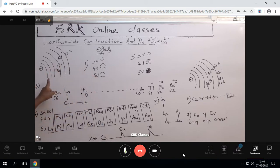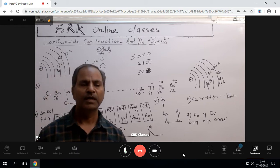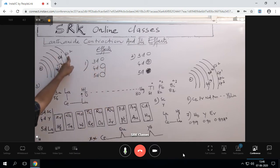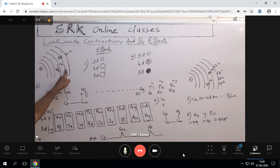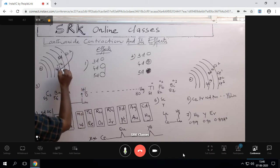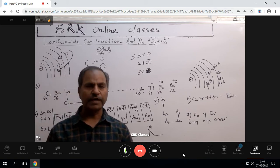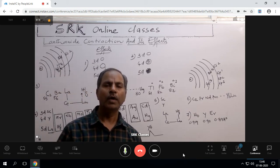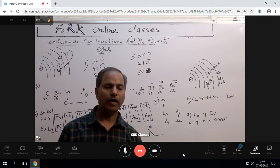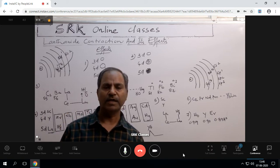I have written here 6 shells: 1, 2, 3, 4, 5, 6. The configuration we will talk about for lanthanides — this is about 6 shells: 6s2, 5d1, 4f 1 to 14. That means in lanthanides, the differentiating electrons are entering into the F orbitals of the penultimate shell.